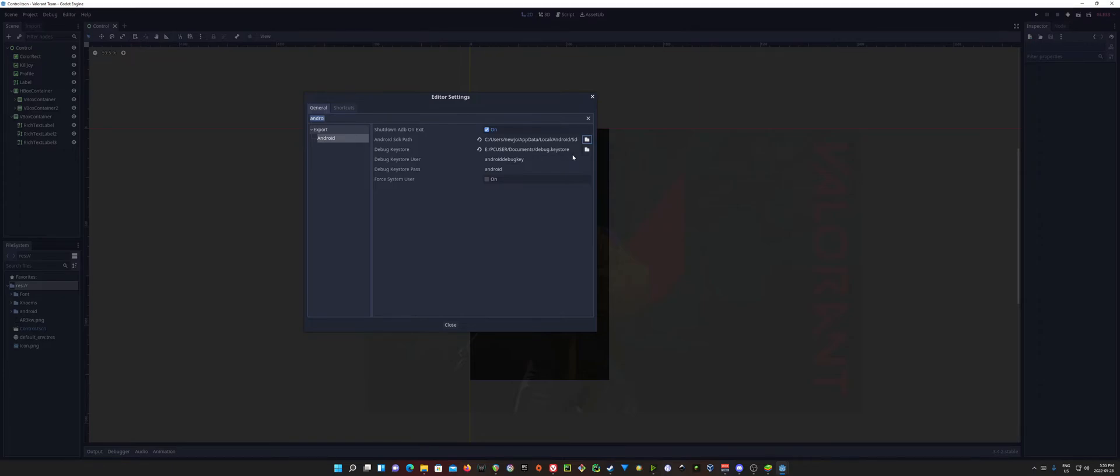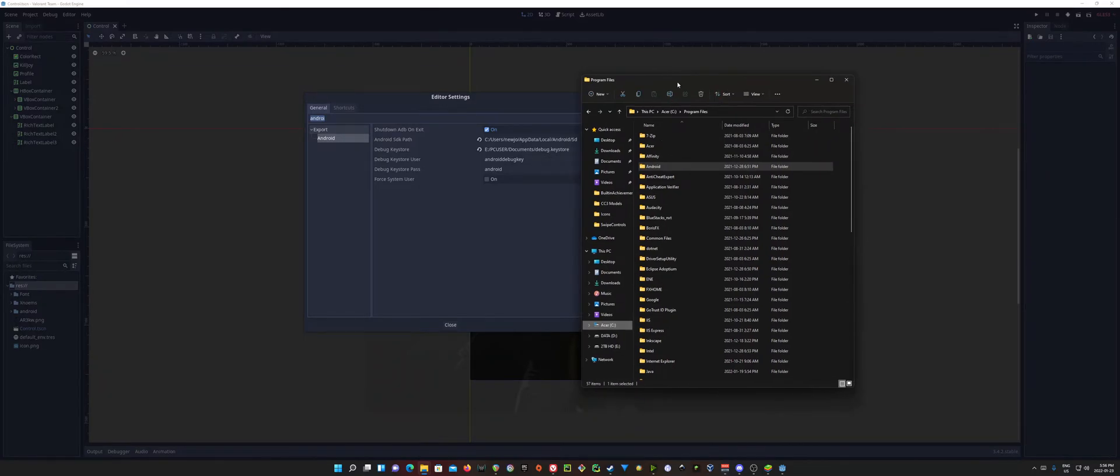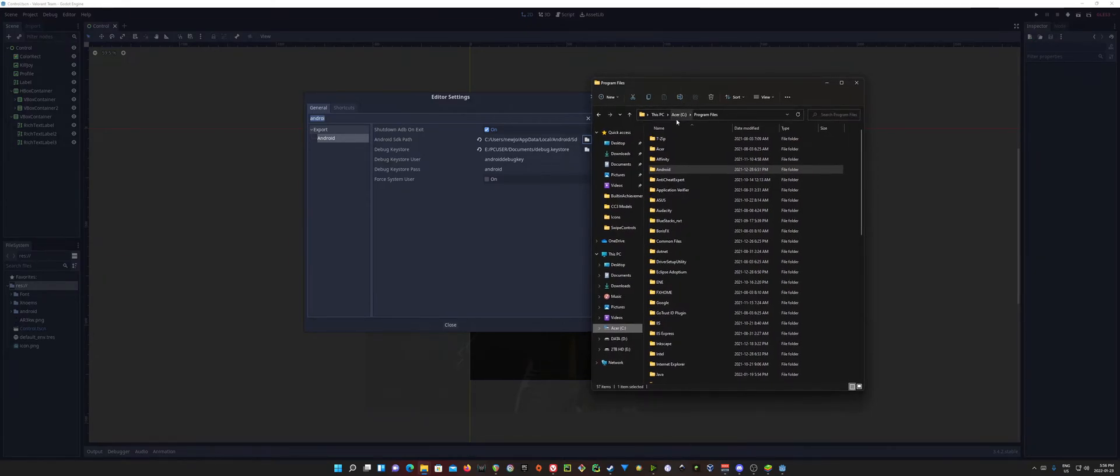And now for the Debug Keystore, we're actually going to need to generate this key. And we're going to use the default Keystore user and password here that they're using. Alright, so for our Keystore, I'm going to go ahead and open up the Command Prompt in the location of our key tool that we're going to use.